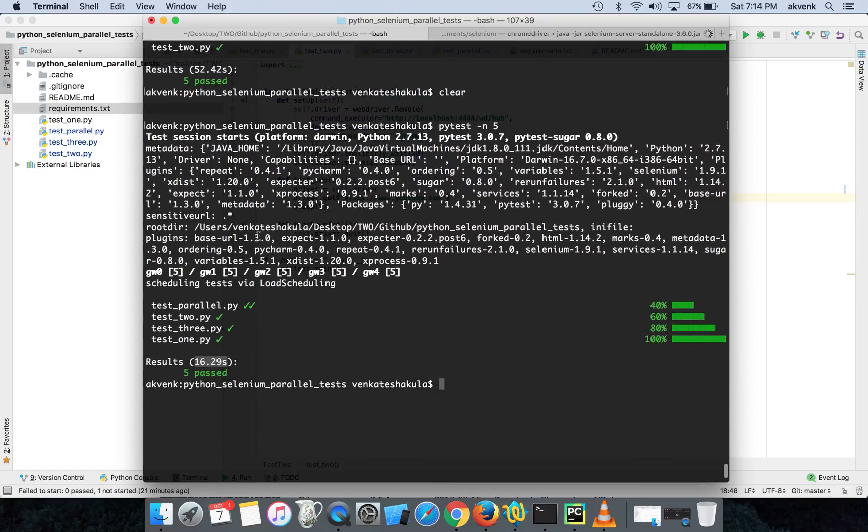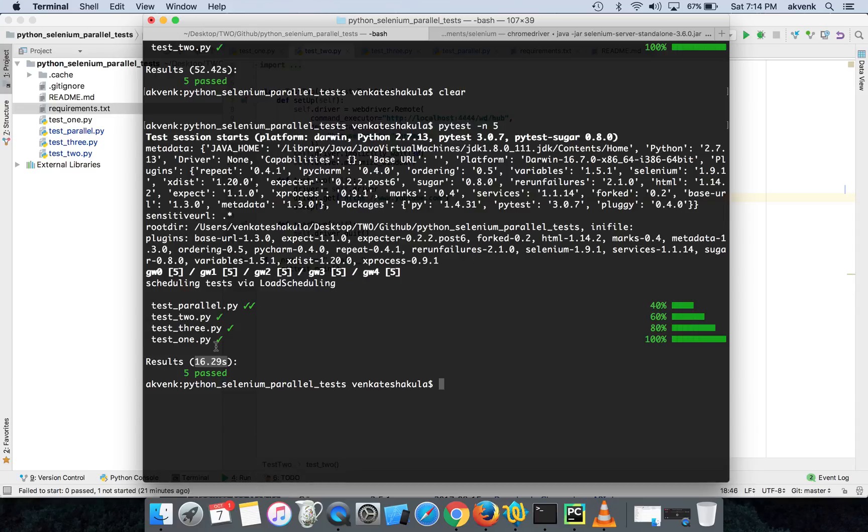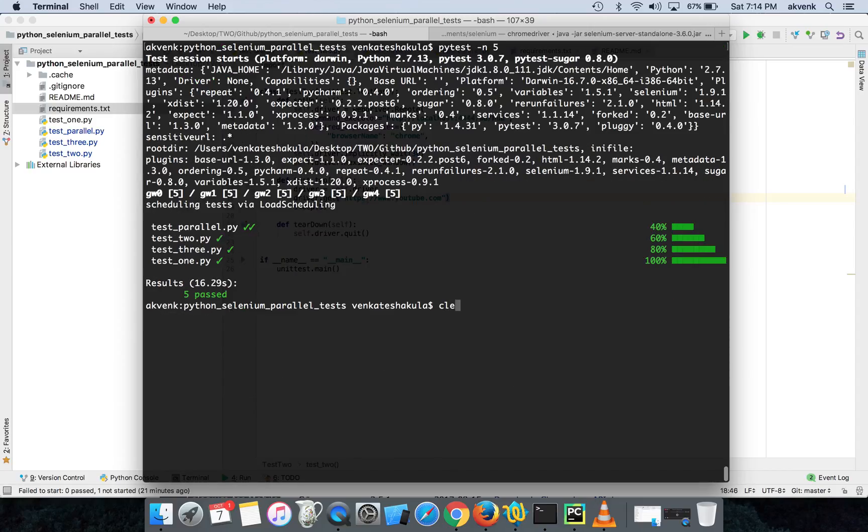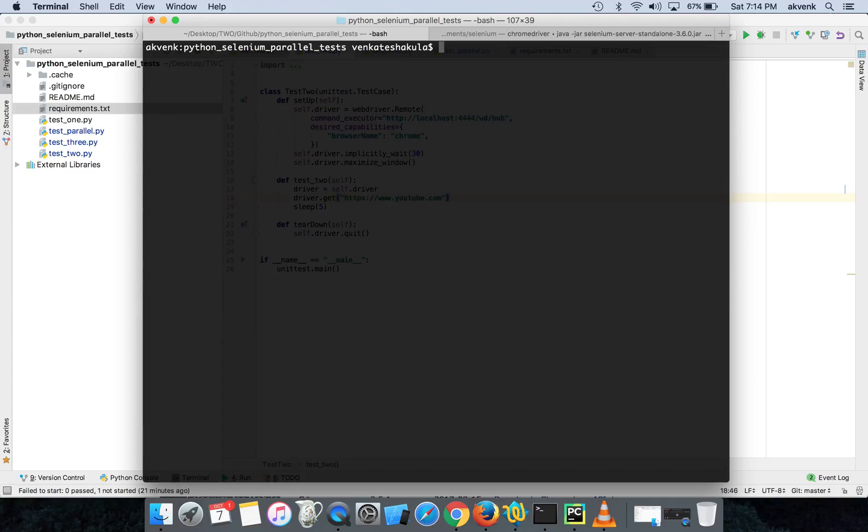You see the time difference - it's roughly one third of the time. The test cases were executed in one third of the time roughly. And you see all the test cases passed. Let me rerun it again.